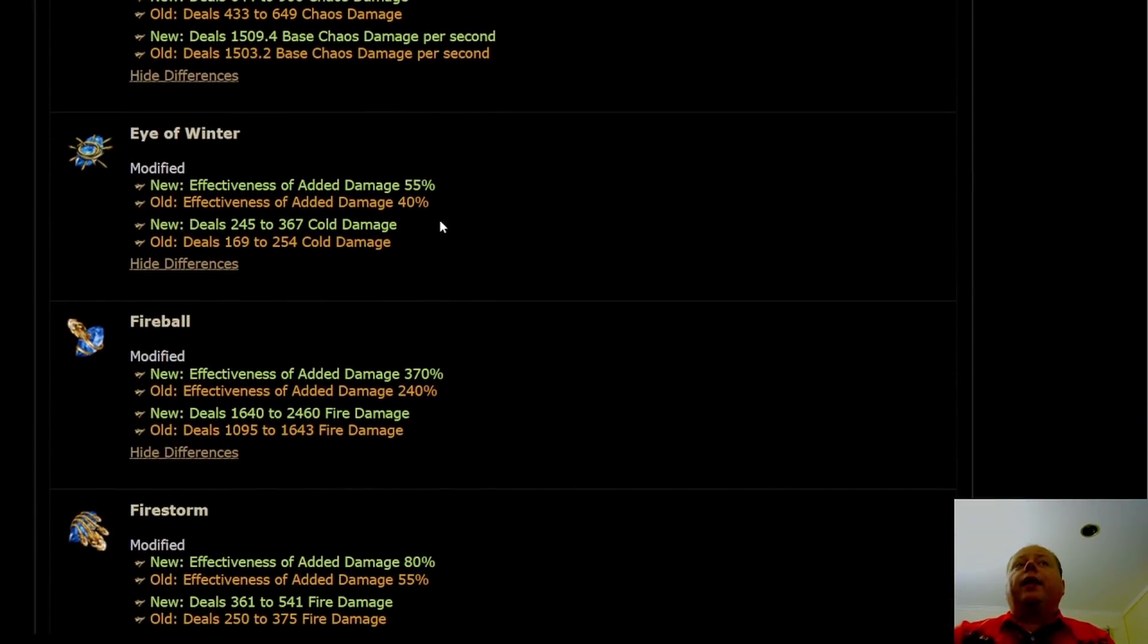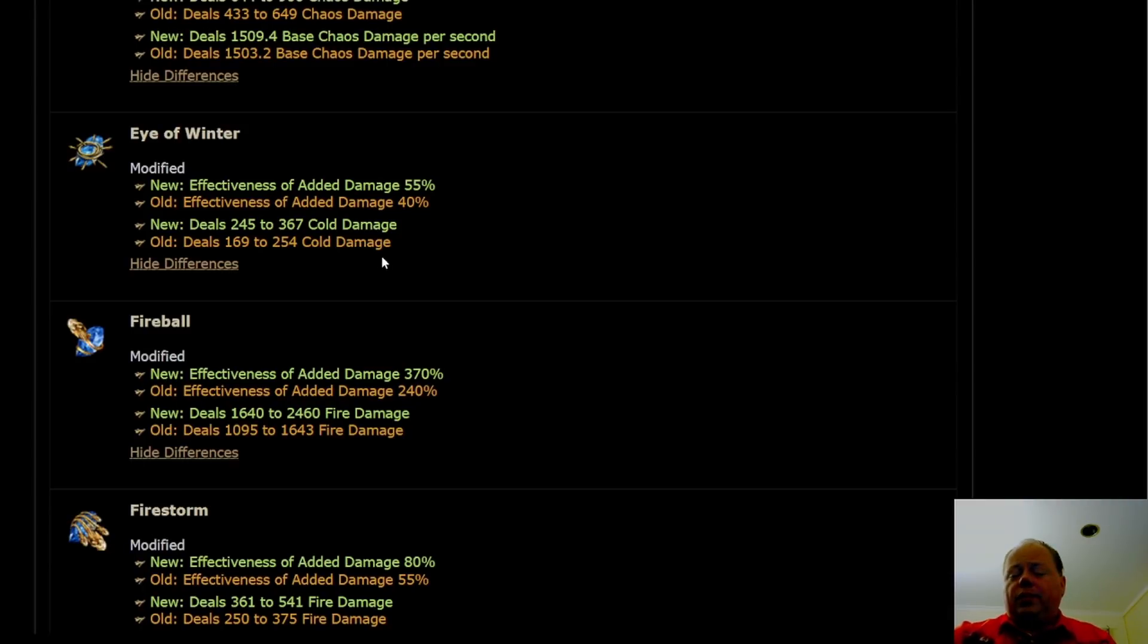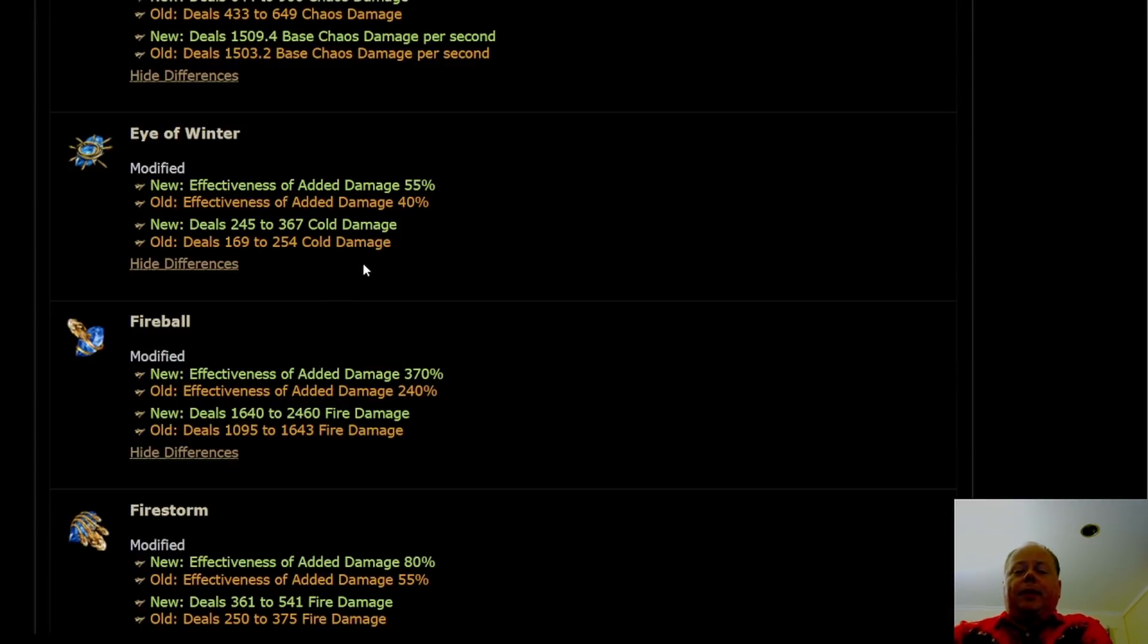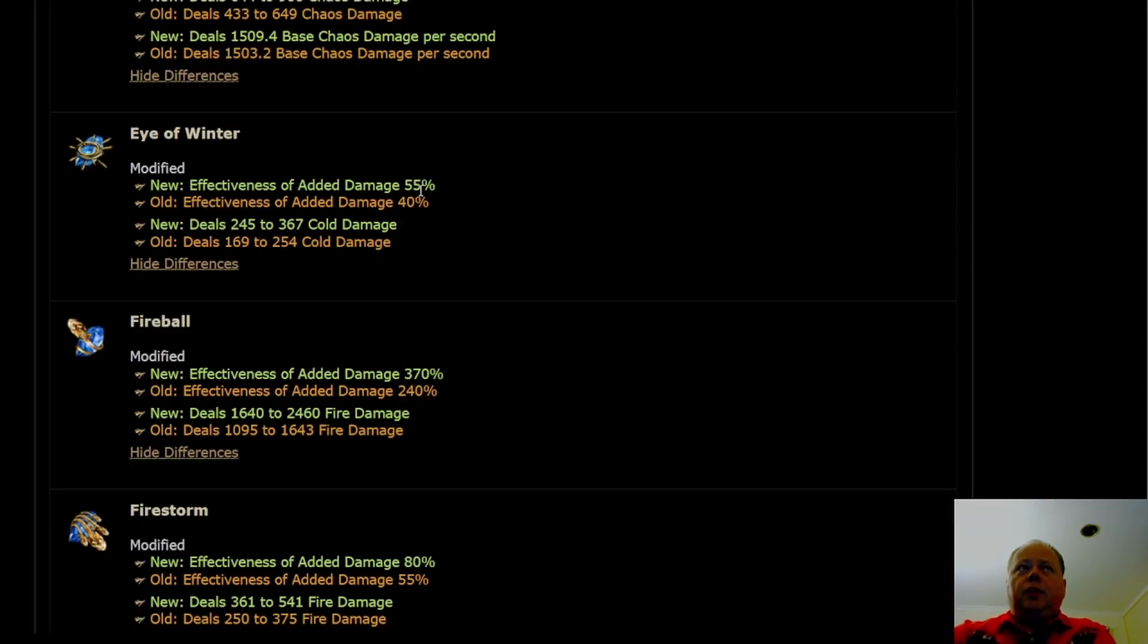Eye of Winter is getting a buff, but it's smaller than some skills, but not tiny. Ultimately, this is not quite going to cancel out the nerfs to Mines. Eye of Winter Mines was a popular skill. Eye of Winter Self-Cast is better than it was. Eye of Winter Mines is worse than it was in 3.17.